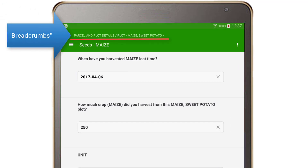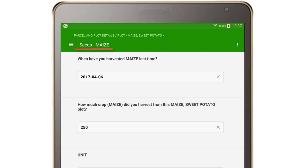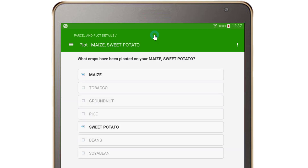The breadcrumbs, represented as links at the top of the screen, are used to move between different groups of questions and subsections of the module. These are meant to help you find the path back to where you were in the interview. Suppose you are in a group of questions about maize — the title is shown at the top of the screen. That group falls within plot maize sweet potato, the next breadcrumb, which itself falls inside the parcel and plot details module. To move from the maize section to the plot maize sweet potato section, tap on that breadcrumb. To move to the parcel and plot details module, tap on that link.